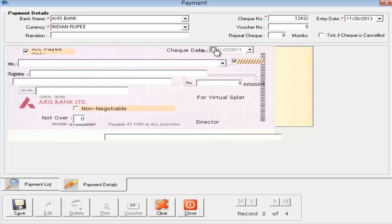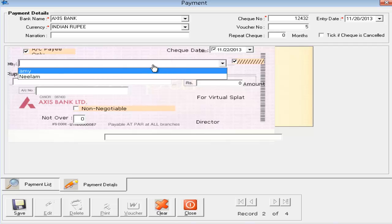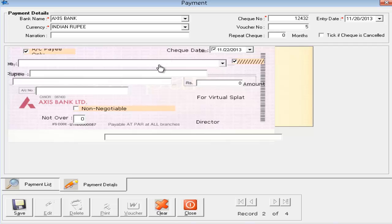If you don't want to print the check date, simply turn this off and the software will not print the date on the check. For the Pay field, all existing entries will be shown. If you want to enter a new payee, simply type it — for example, I am entering 'Softrig India'. The moment you save this record, this payee name will be automatically added to the pay master, so there are no duplicate records.